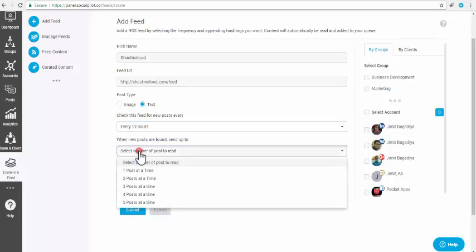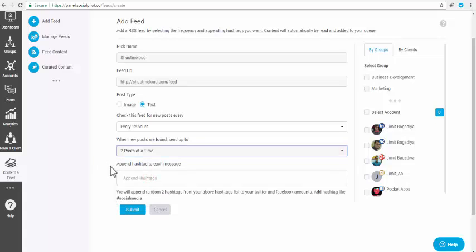Step 5: Select the number of posts to be read. Suppose you select two posts at a time, and your frequency is set to every 12 hours. It means SocialPilot will read two latest posts at a time for every 12 hours.